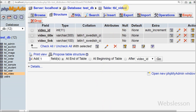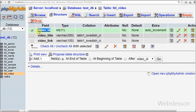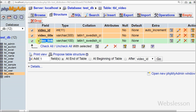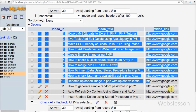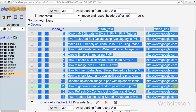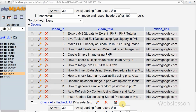This is my simple table with name 'video'. In this table there are three columns: video ID, video title, and video link. I have already inserted some records and I want to search data from these records.